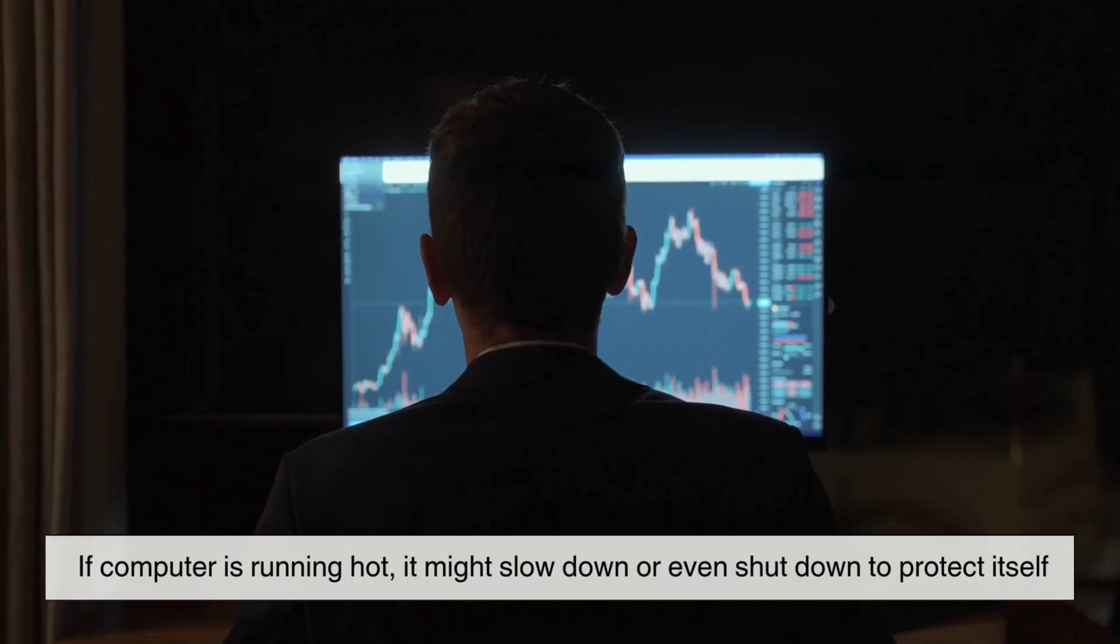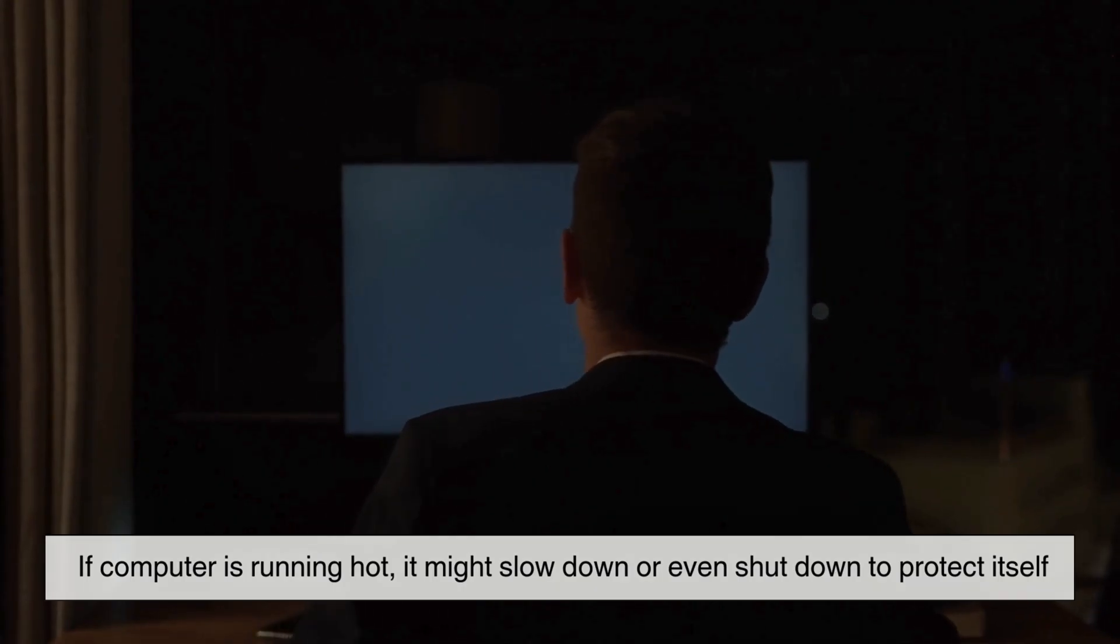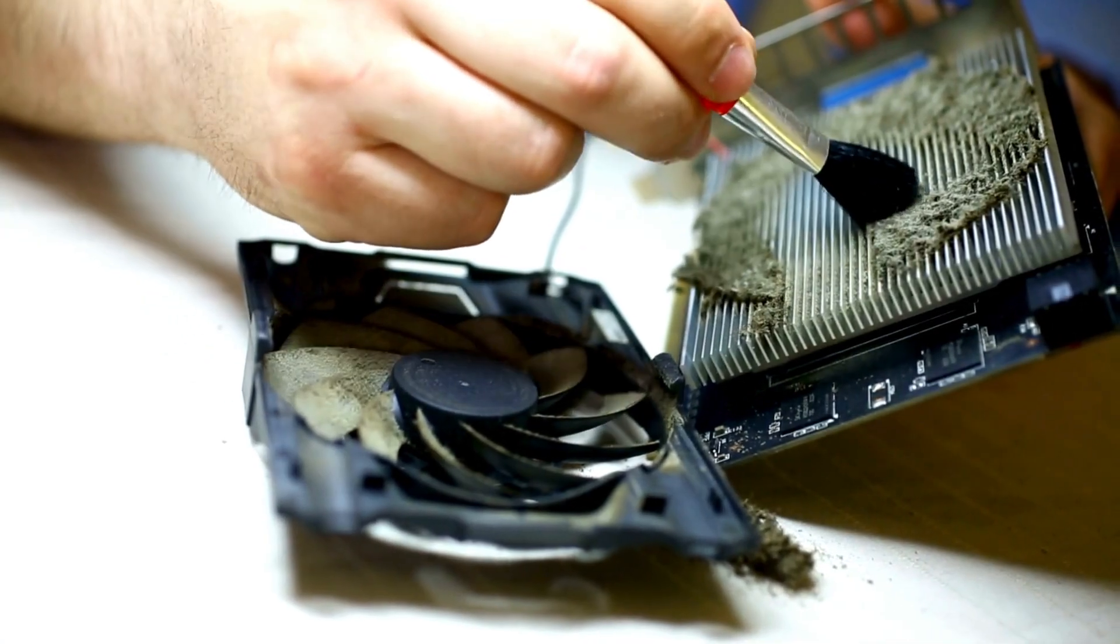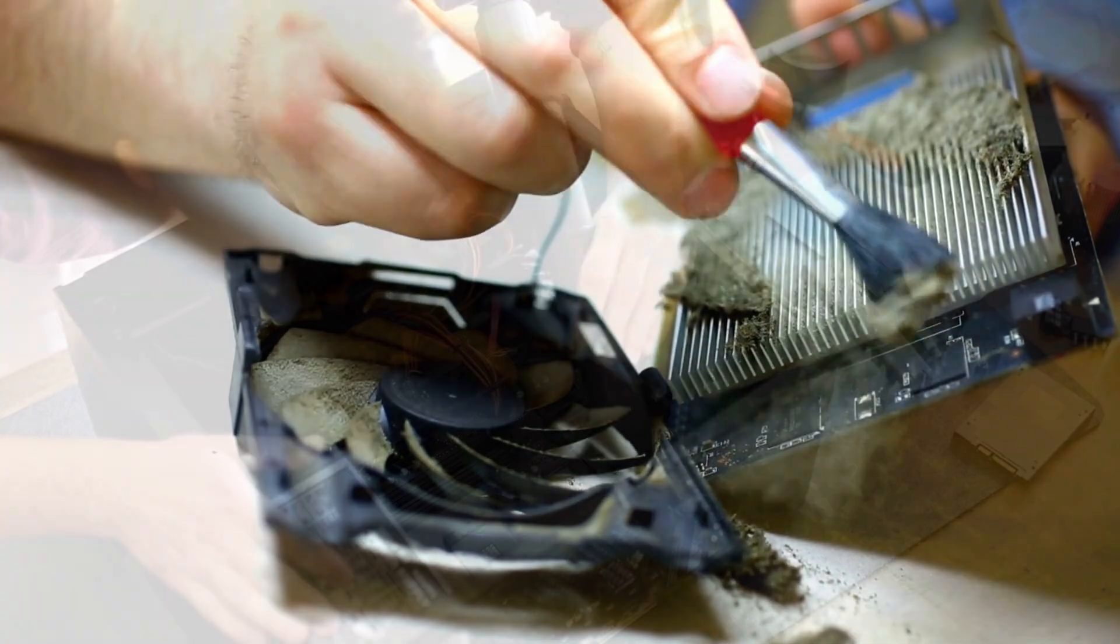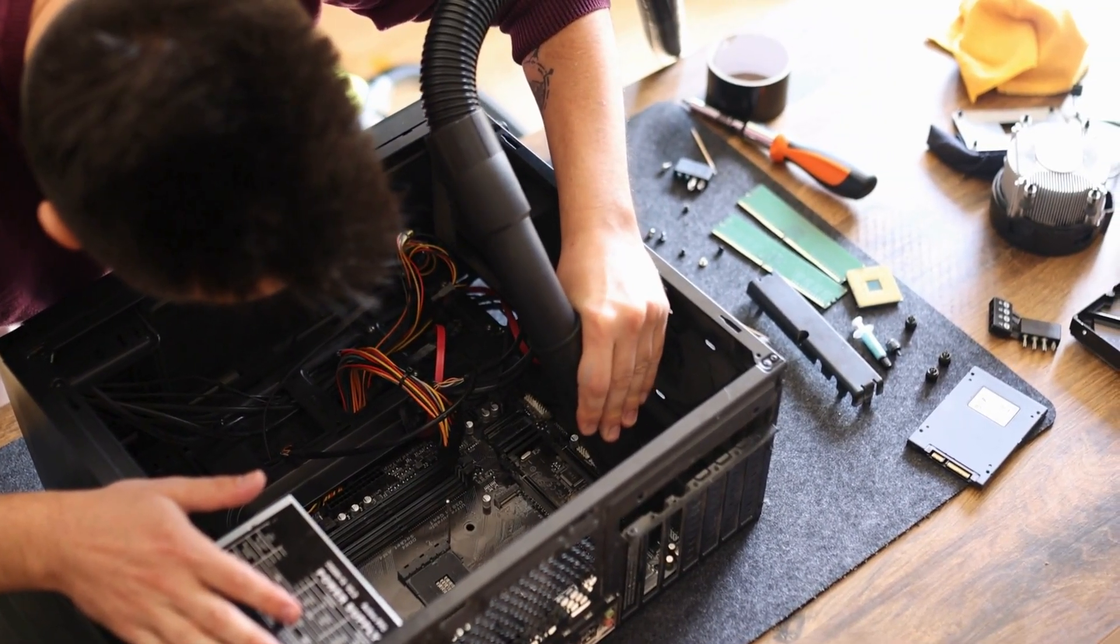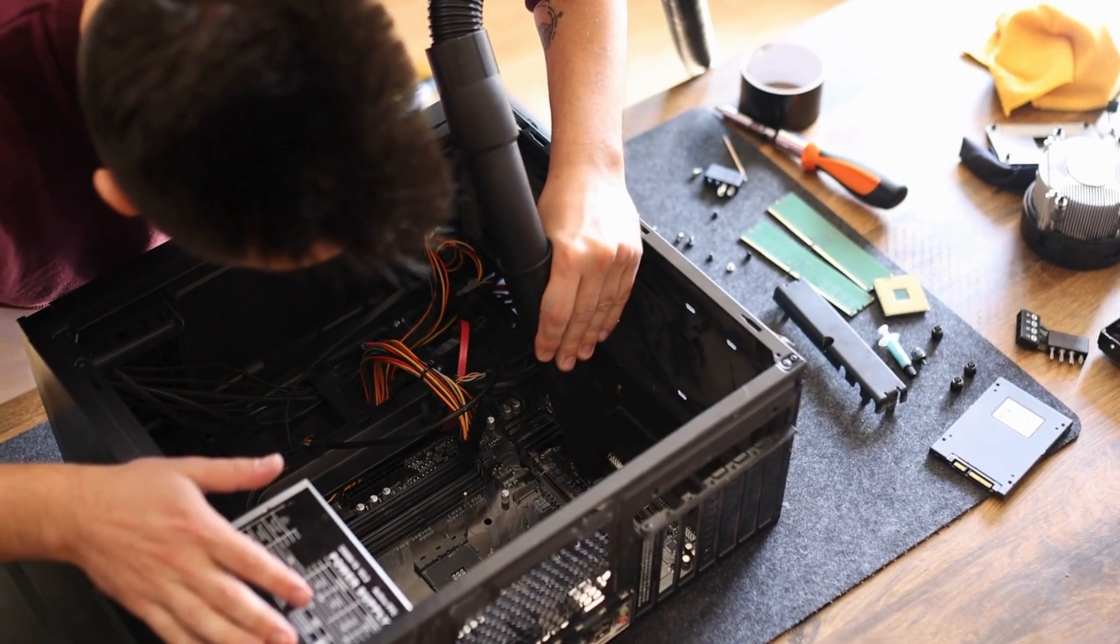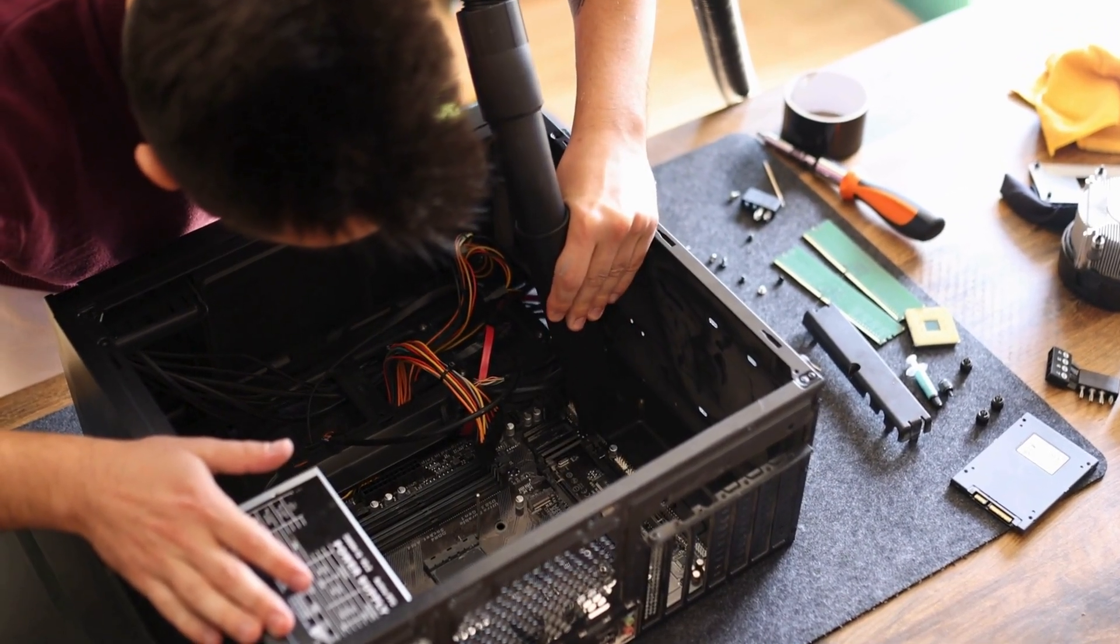If your computer is running hot, it might slow down or even shut down to protect itself. That's why it's important to clean out dust from your PC and make sure it has good airflow. Overheating can cause long-term damage, so don't ignore it.